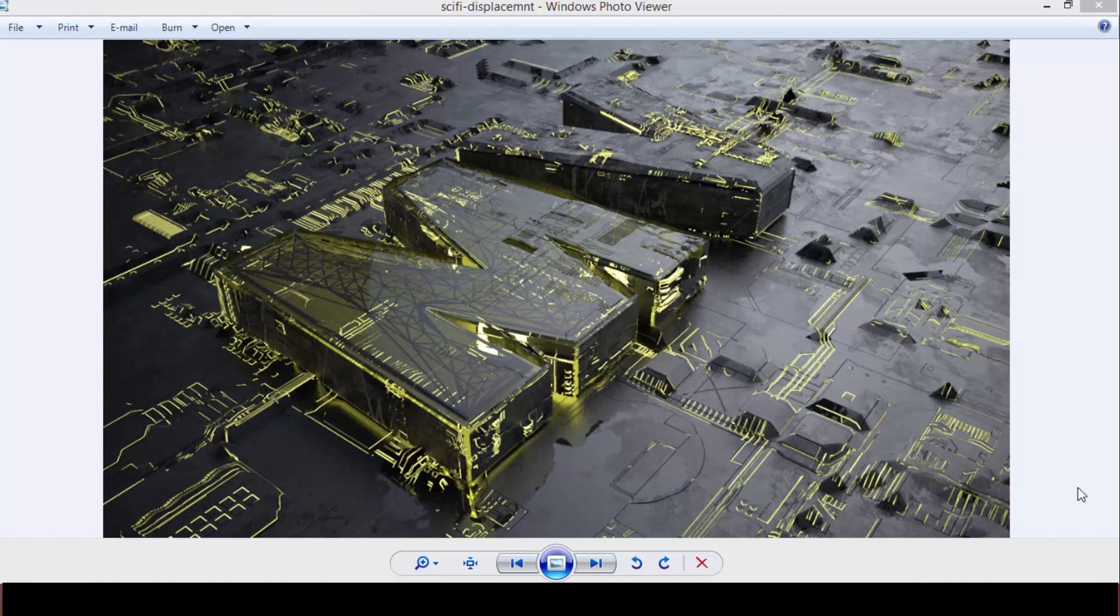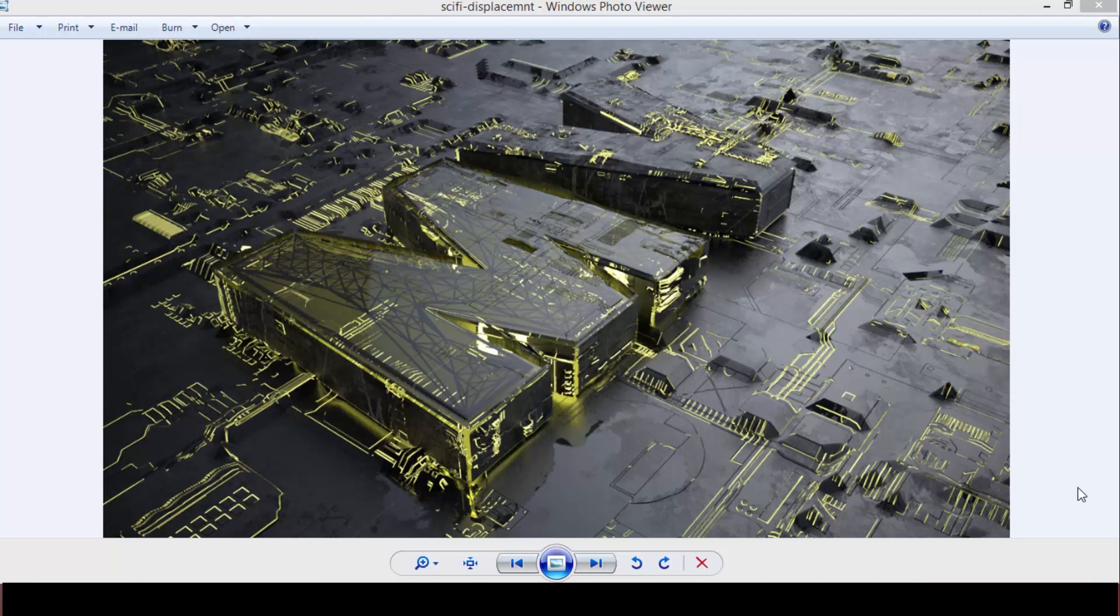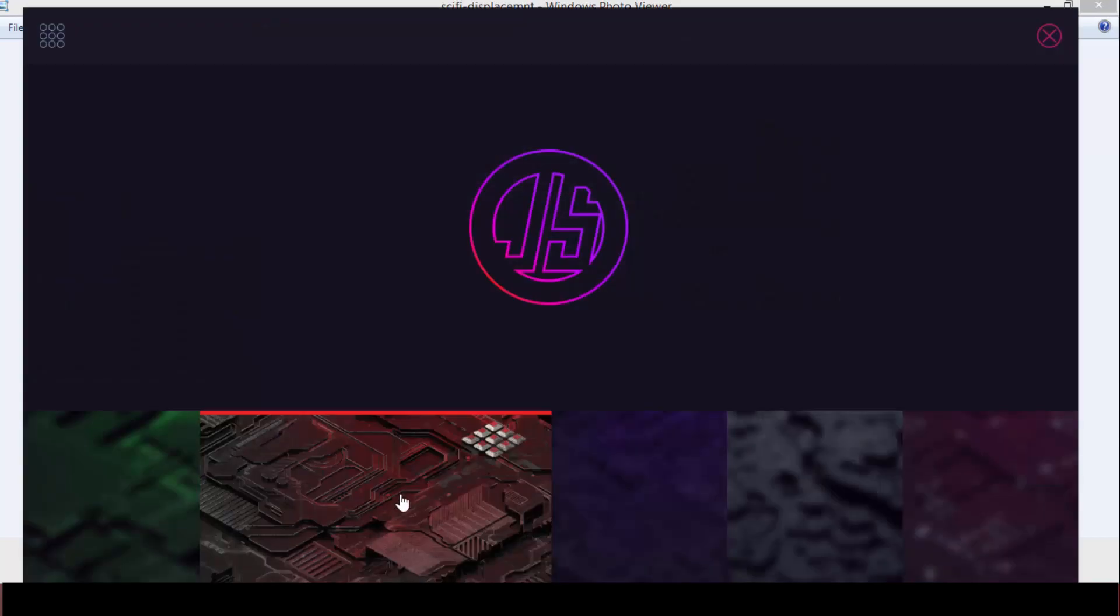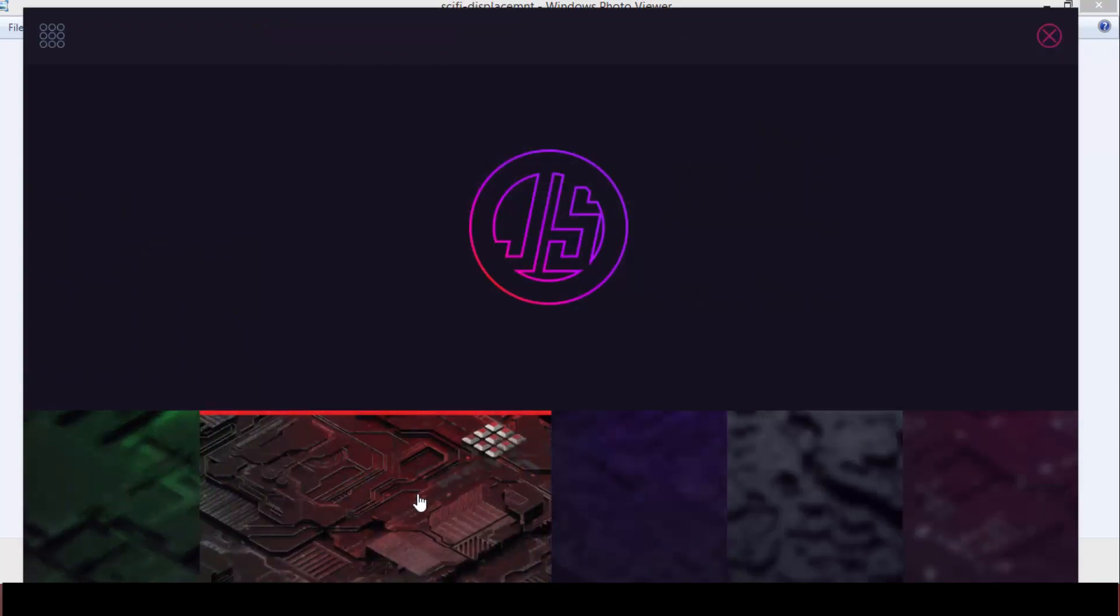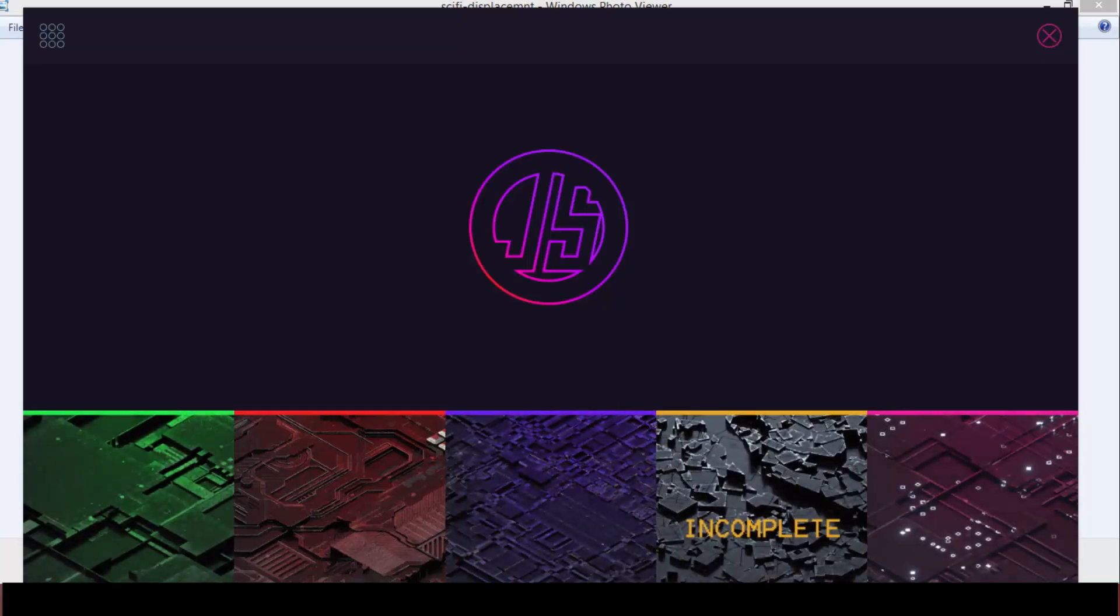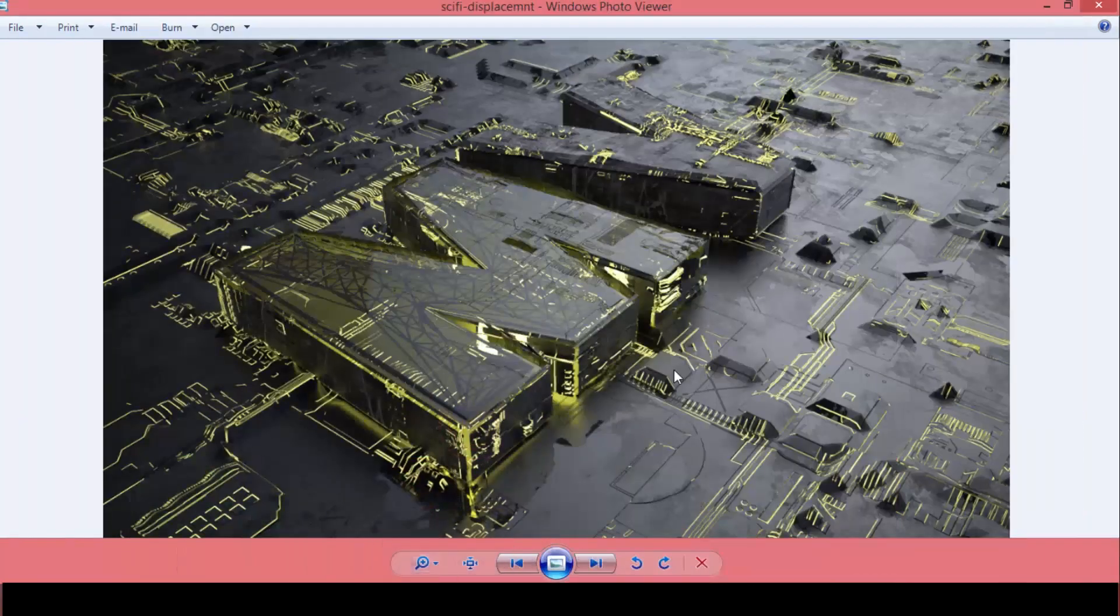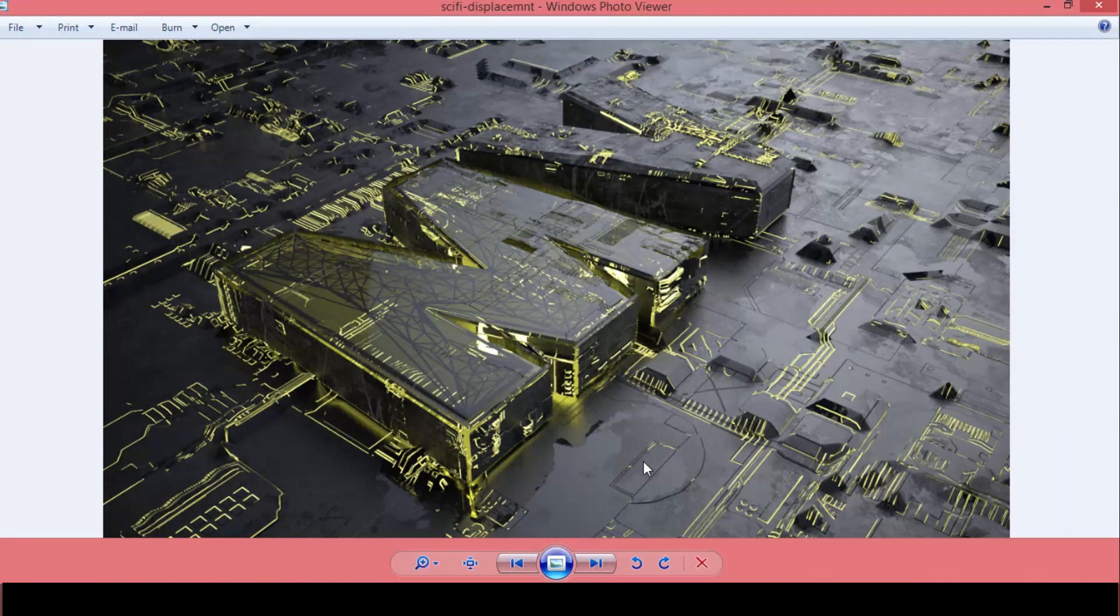Alright, so let me walk you through the scene here. What I've got is a plane that has a V-Ray Displacement node applied, and we will be using the JS Displacement plugin, it's free, I will leave the link in the description, to generate this panel texture that has all of these electric lines and cool little details.